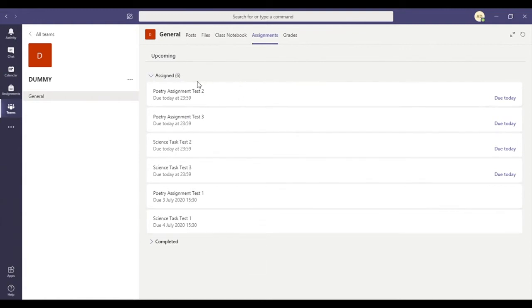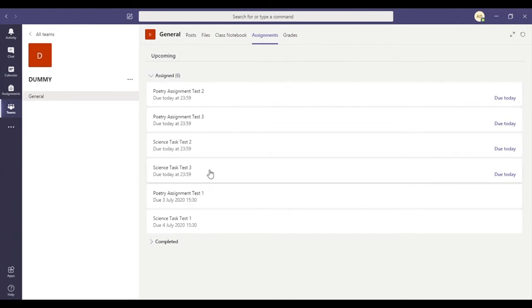So you can see that actually I've got two poetry assignments to do and two science tasks to do and they're all due today. I must have left them a bit late.